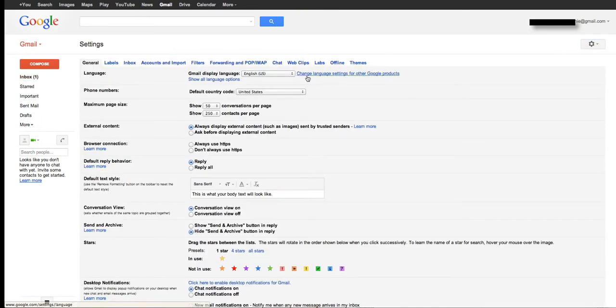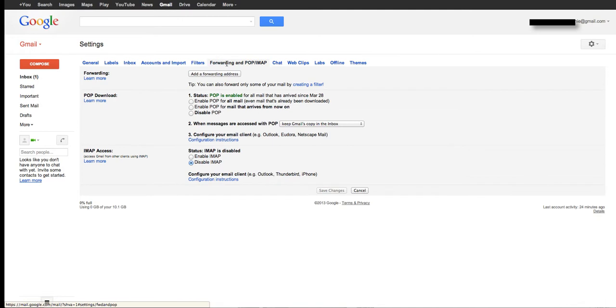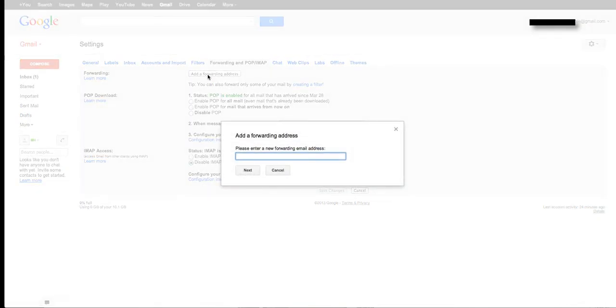From here I have several options. I'm going to choose the forwarding and POP IMAP tab. You'll see the first choice is forwarding, and I'm going to add a forwarding address.